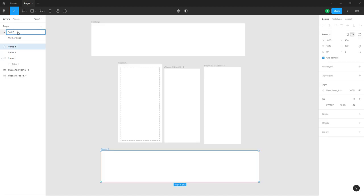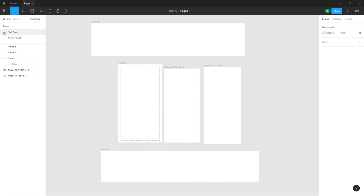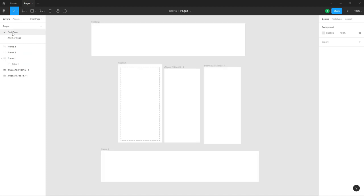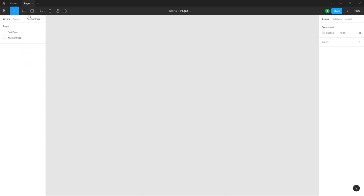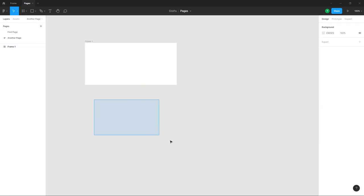So this is the first piece — you can rename it. As I click on 'another piece', nothing is there, but in 'first piece' there are all the frames we worked with. So on another page I'll go ahead and draw out some other frames.